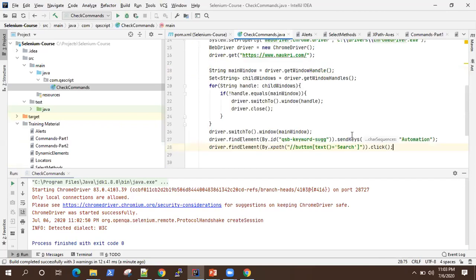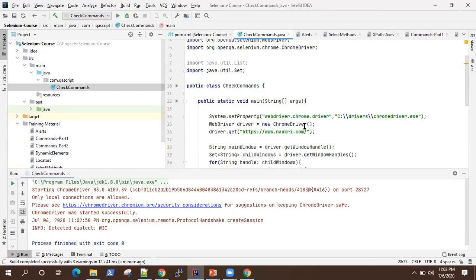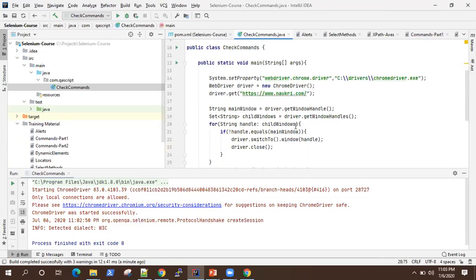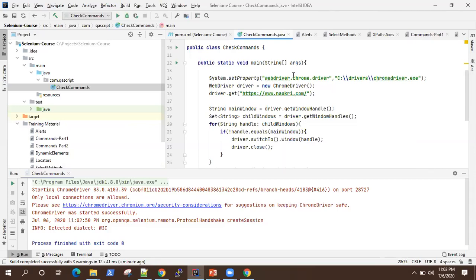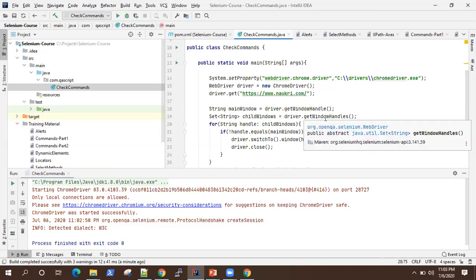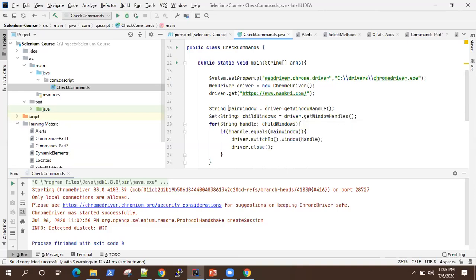It's pretty simple. You just need to design your scenario based on your application and then use switchTo window and window handles in order to switch between different windows. Accordingly, you can either perform some operations on those child windows or you can close those windows and perform your desired operation on the main window handle.